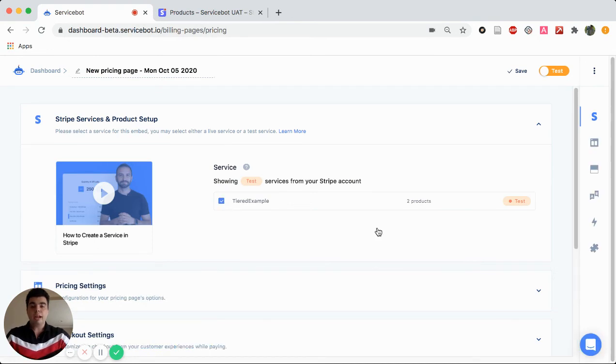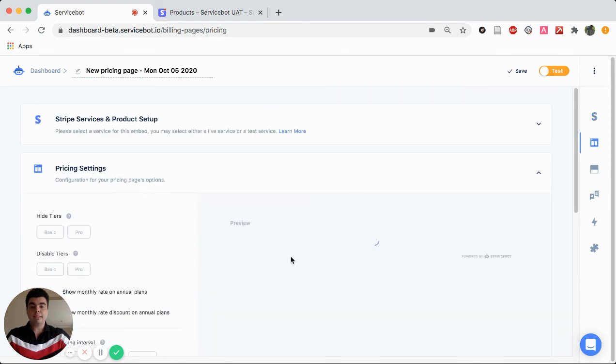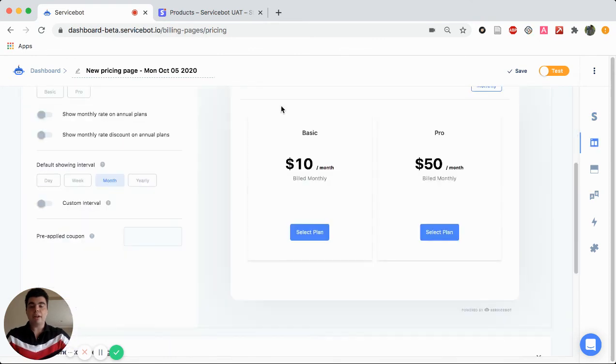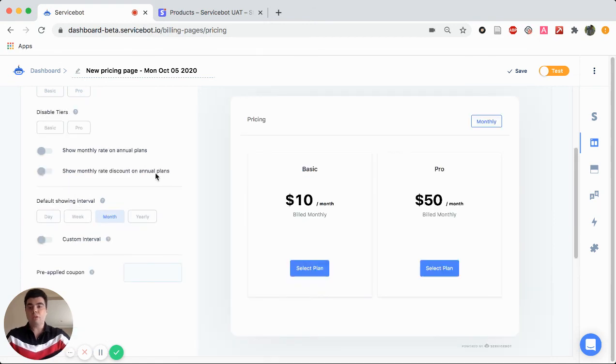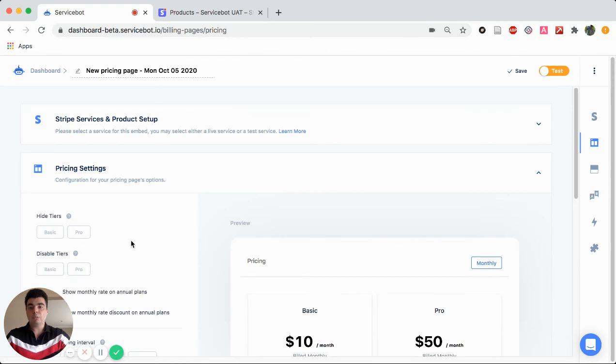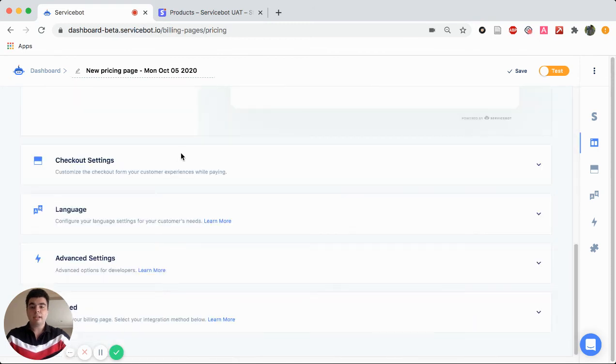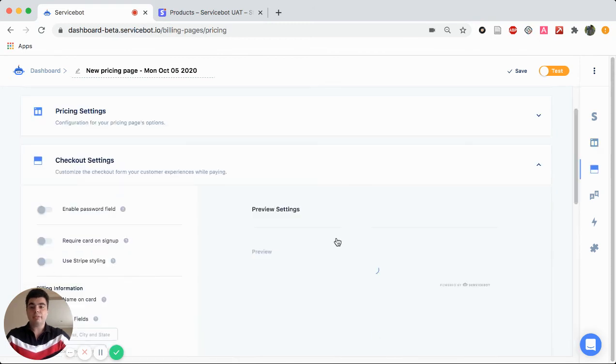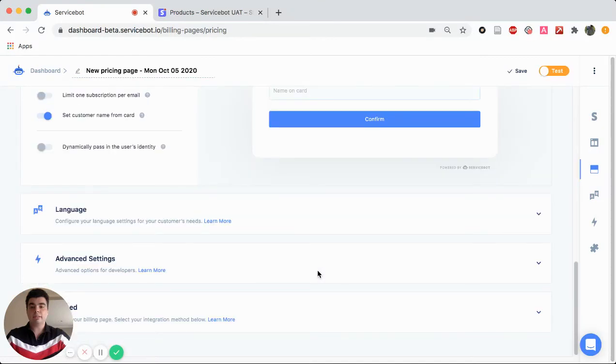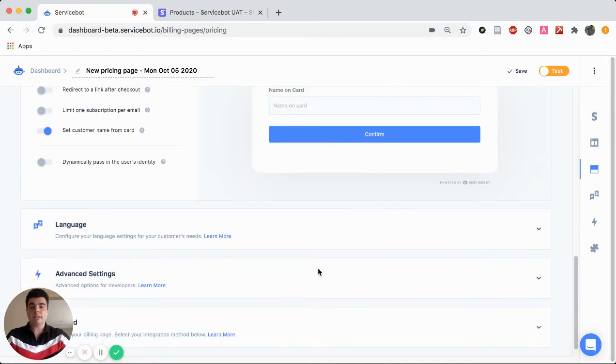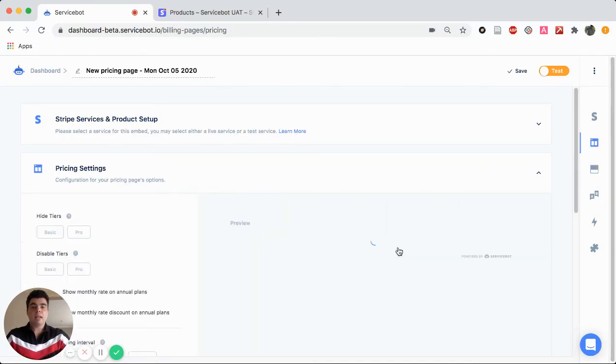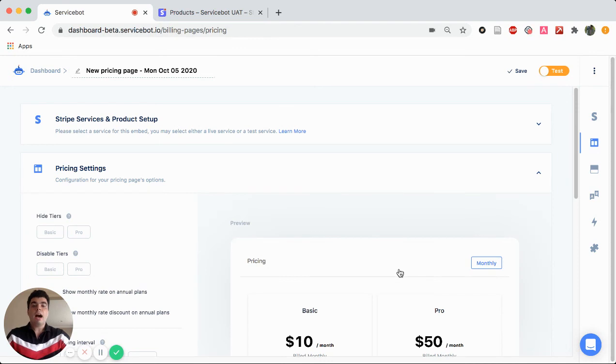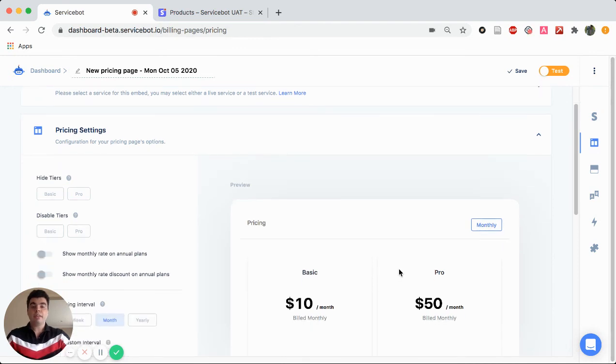So now we can click on Price Settings. And we can see right here that we have a Basic and a Pro tier that are $10 and $50 a month. And then we have a couple more options on the side right here. And we have Checkout Settings and the rest. I hope this was useful. Thank you.